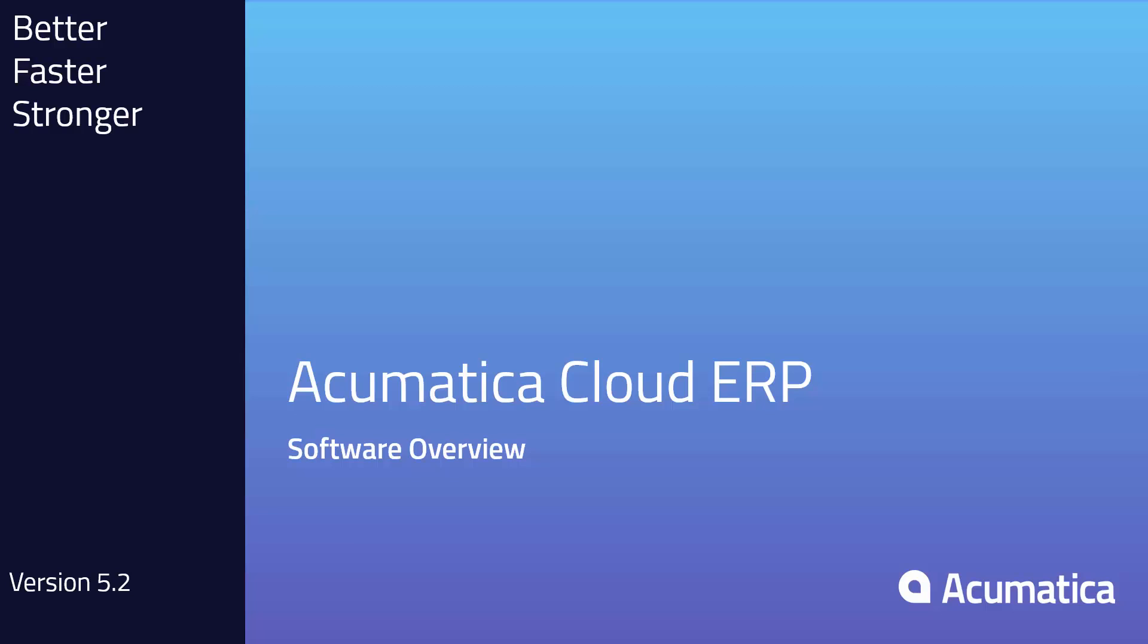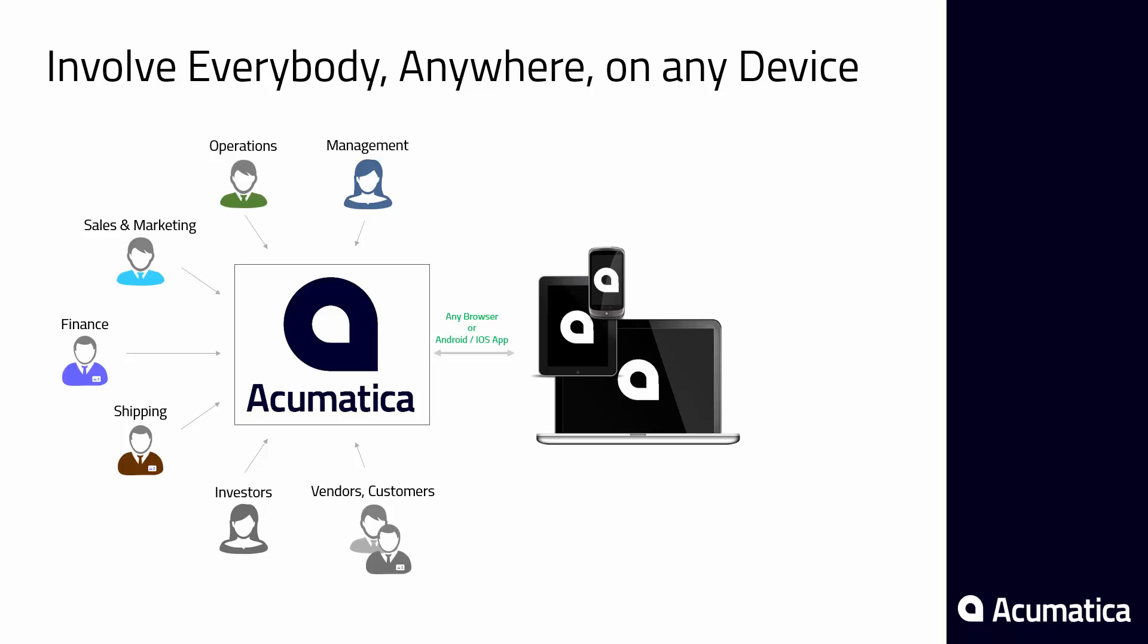Acumatica Cloud ERP Software. Acumatica uses the power of the web to involve everybody in business process automation.